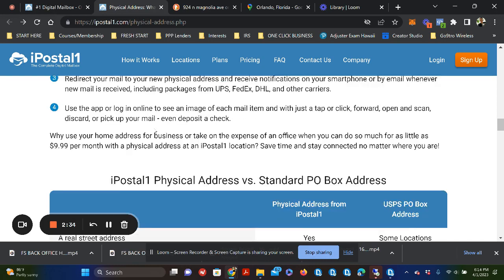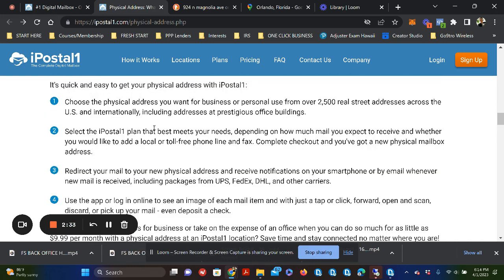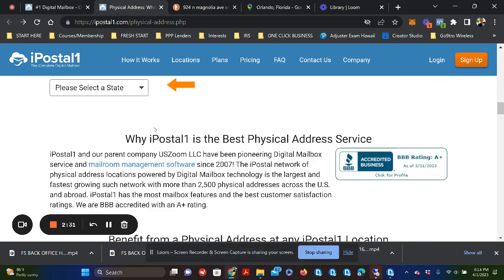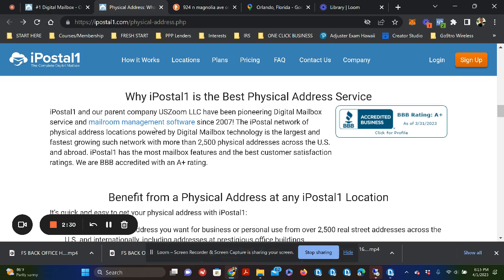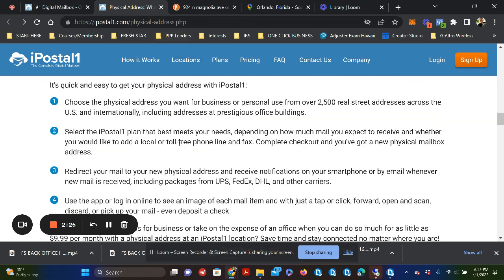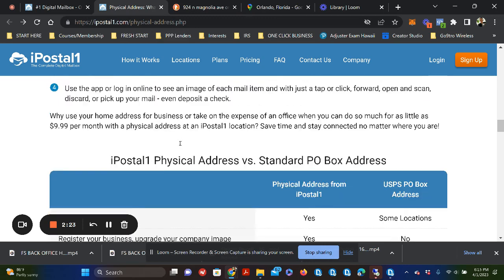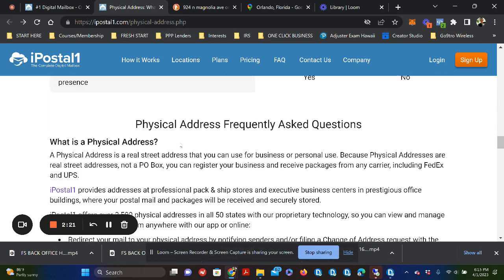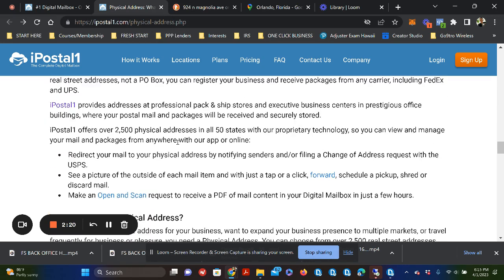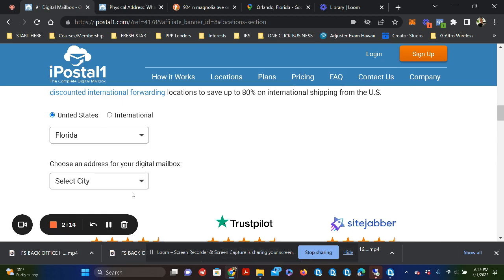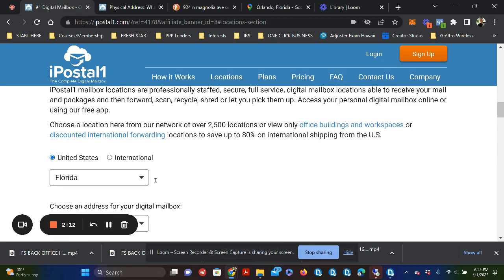But I want to share with you some of the addresses and what it looks like when you're doing an address lookup. So some of the addresses that are available on here, I'll share with you one moment. So you'll want to look up the address and have over 2,500 locations that you can choose from within the United States and international.